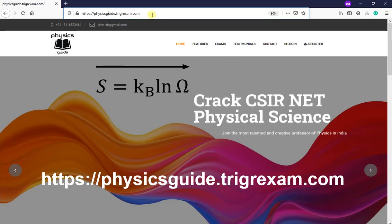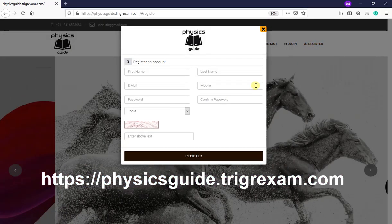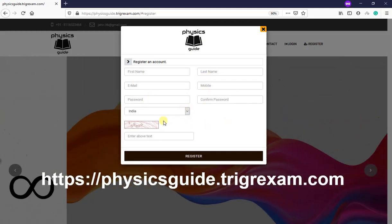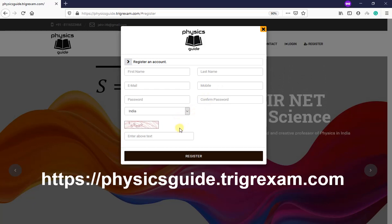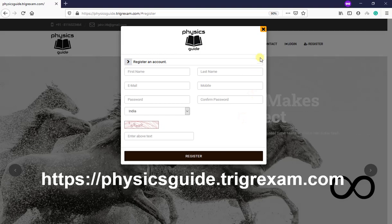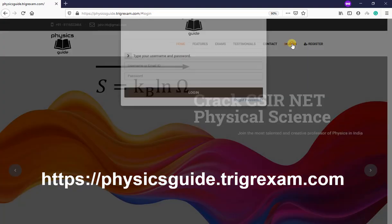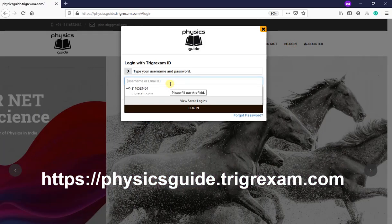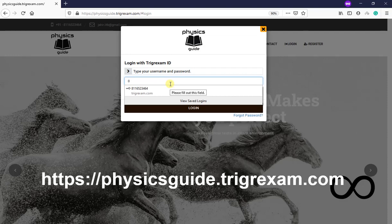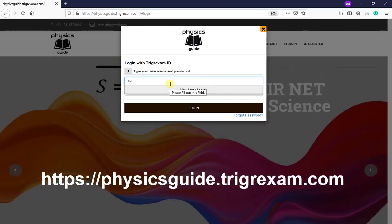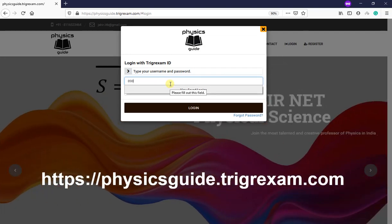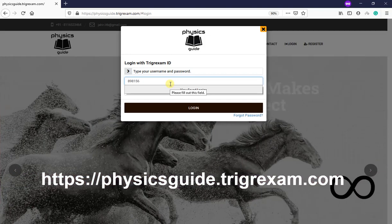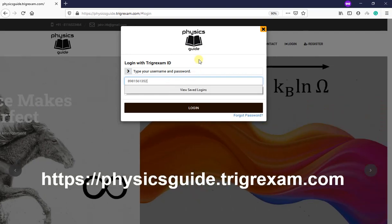After you go there, you register. You put your name, email, password. There will be a verification with your phone number so that spam software cannot register here. After you register, registration will be done. Then you login with your phone number. I have registered a trial account, so this is 8981561352.